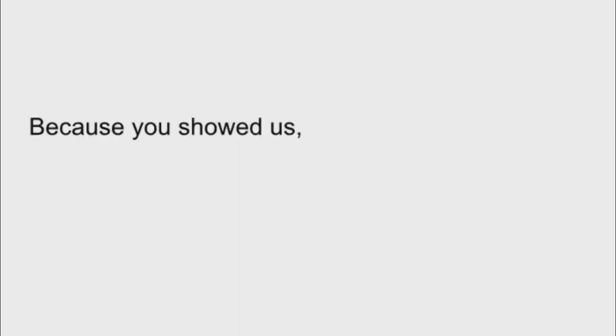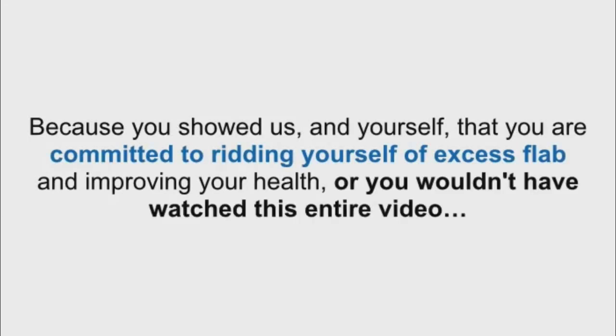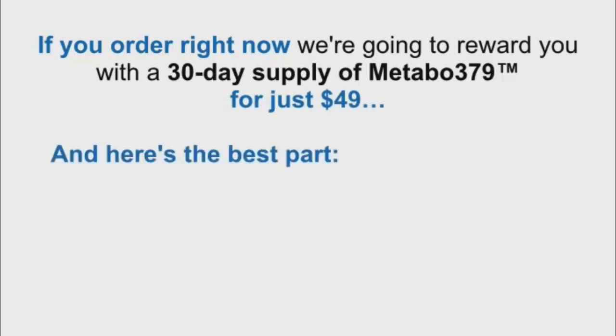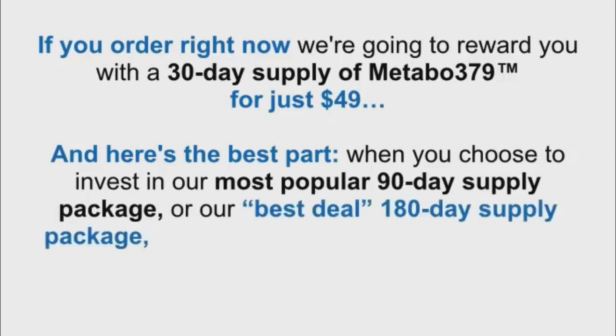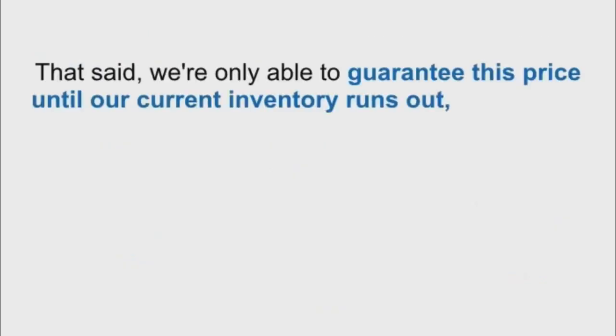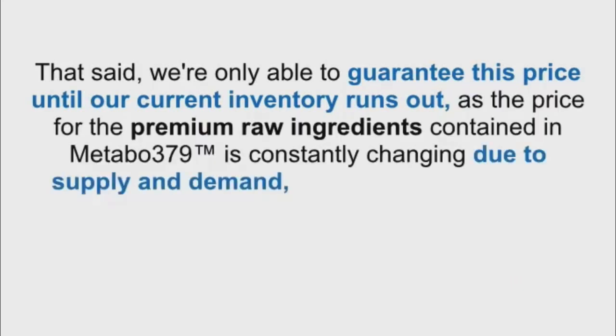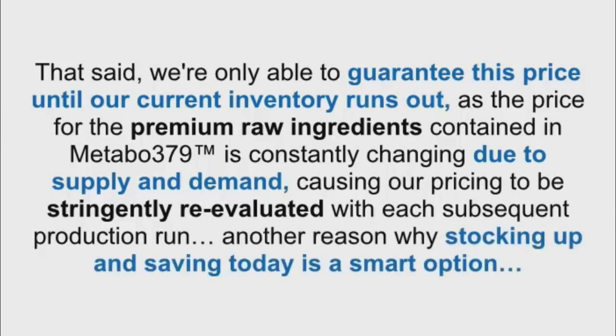But you know what? Josh and I want to make this even better for you. Because you showed us, and yourself, that you're committed to ridding yourself of excess flab and improving your health, or you wouldn't have watched this entire video, if you order right now, we're going to reward you with a 30-day supply of Metabo 379 for just $49. And here's the best part. When you choose to invest in our most popular 90-day supply package or our best deal 180-day supply package, we're going to give you an additional sizable discount on top of today's already reduced price. That said, we're only able to guarantee this price until our current inventory runs out, as the price for the premium raw ingredients contained in Metabo 379 is constantly changing due to supply and demand. Another reason why stocking up and saving today is a smart option.